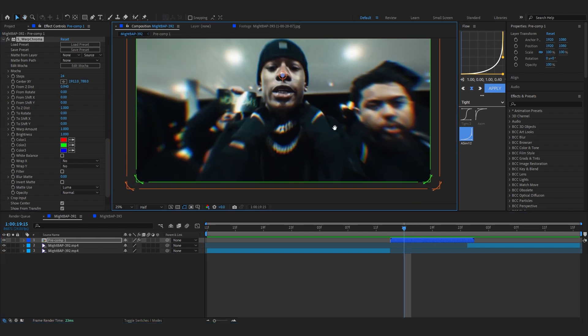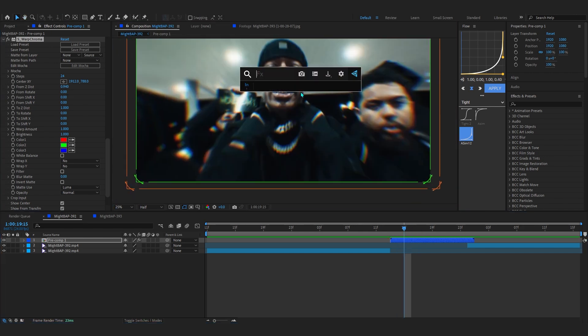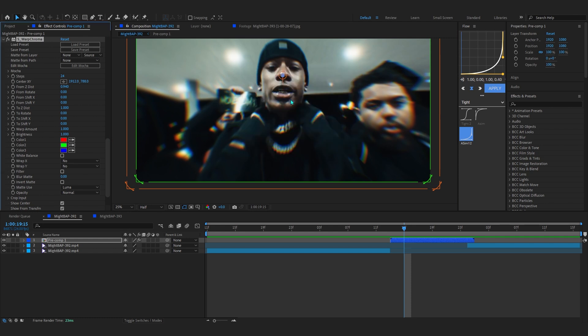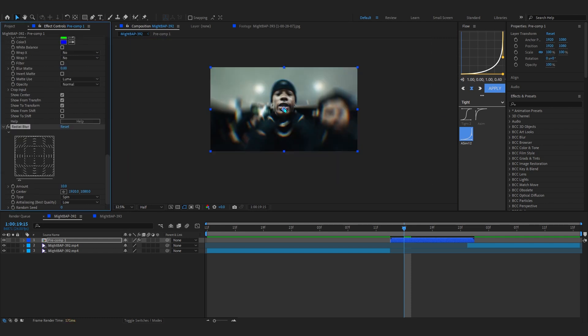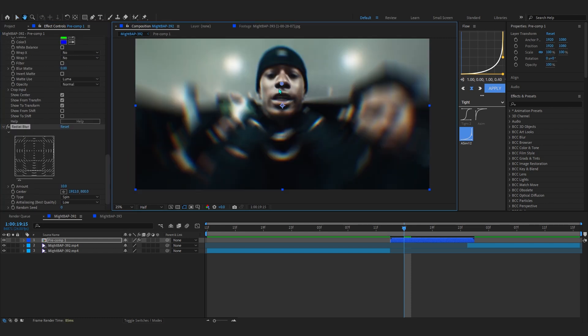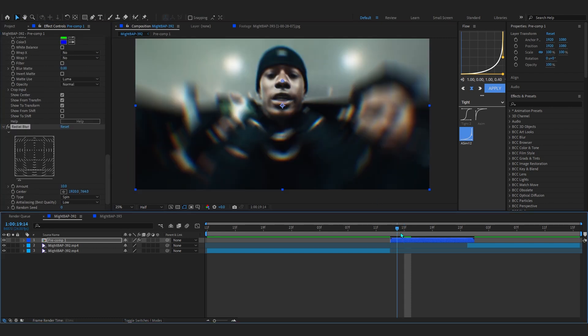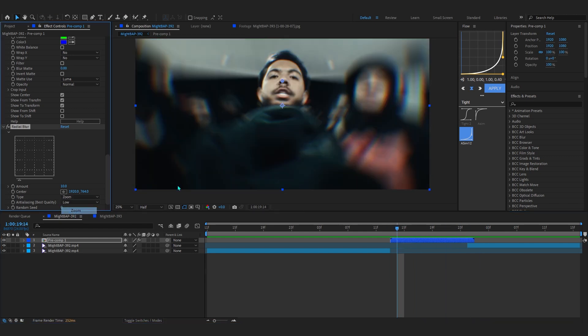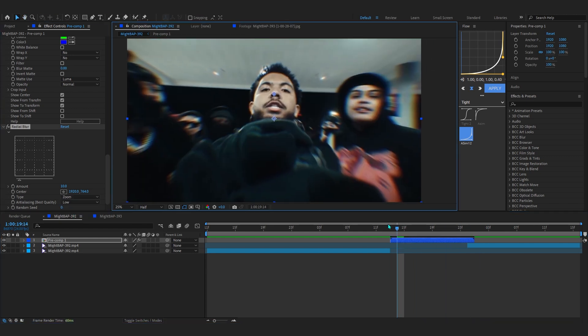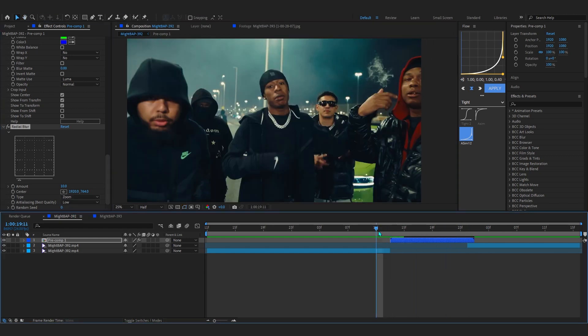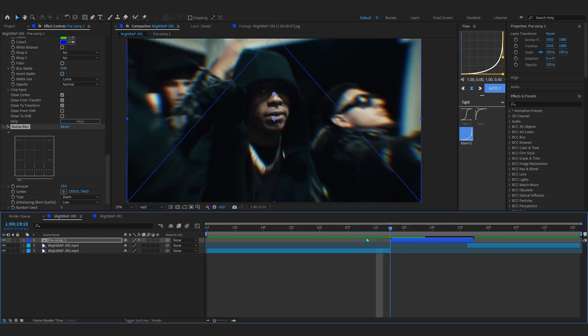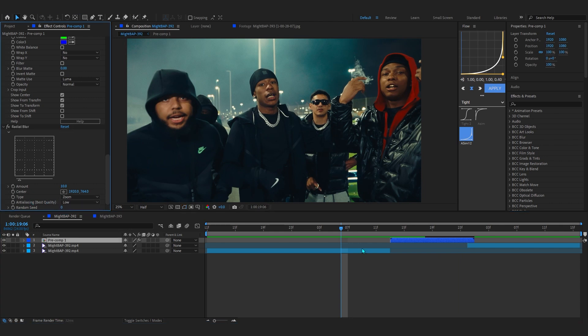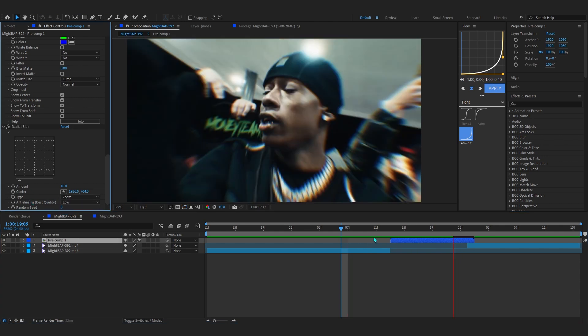And lastly you can add something like a radial blur in here with the face centered up, so something right there. You can set it to zoom or if you like you can set it to the spin, but I think zoom looks cool right here.